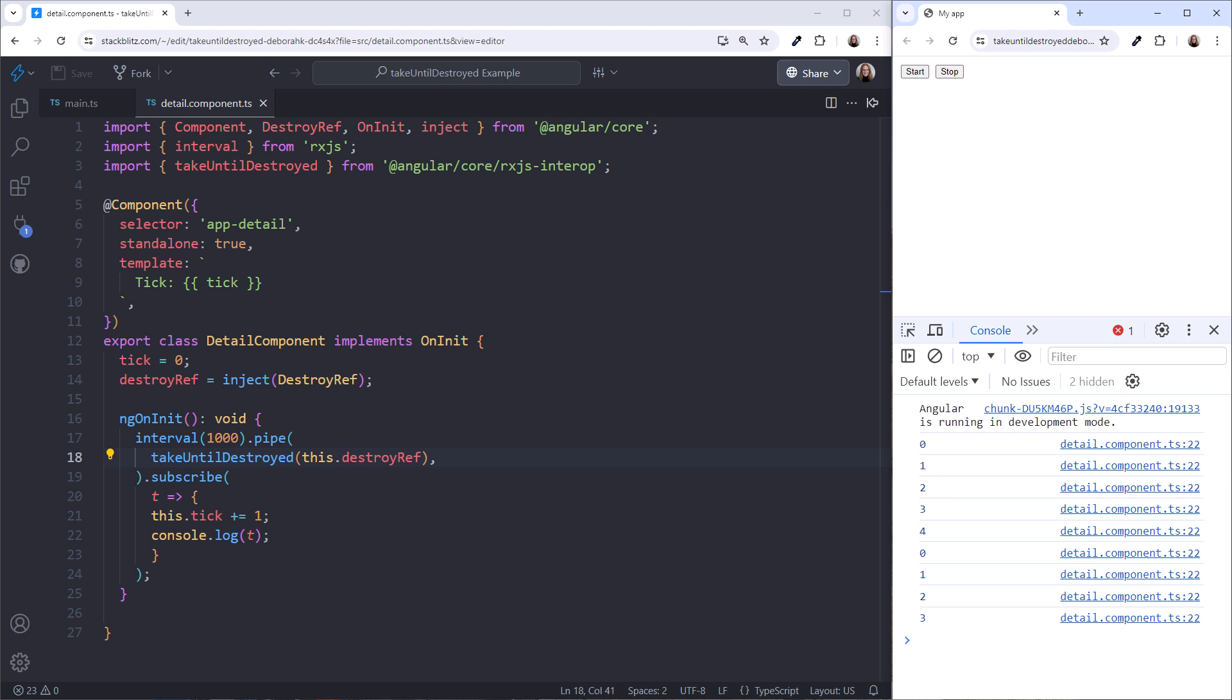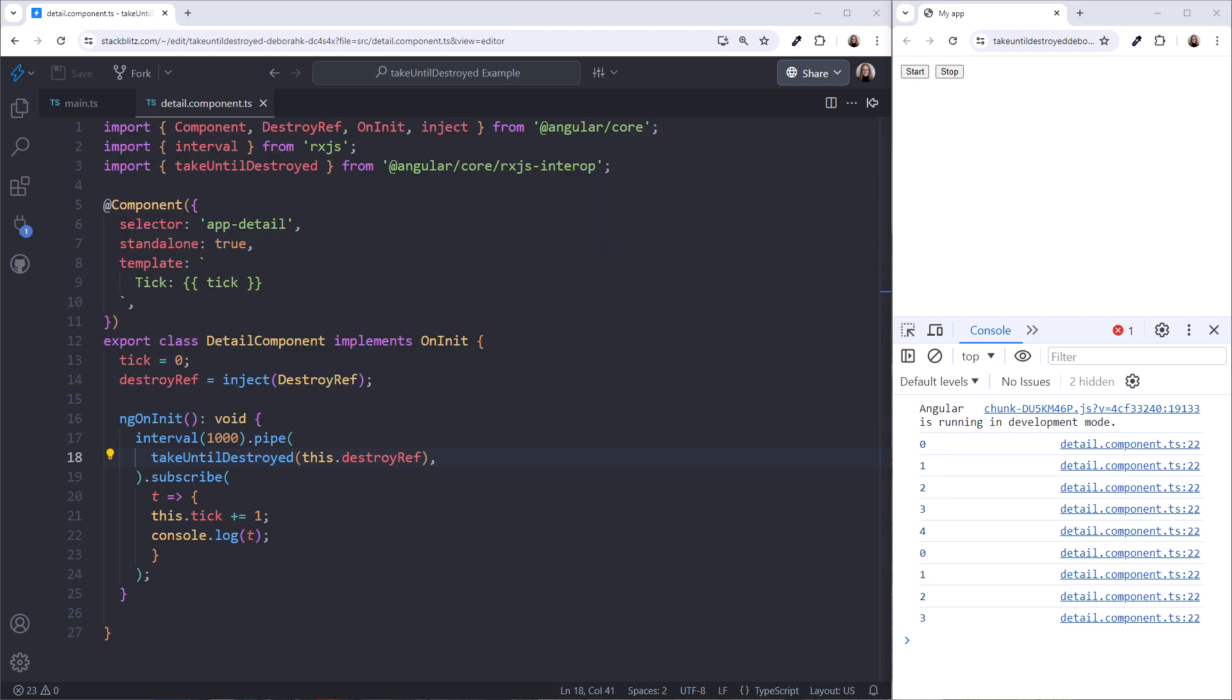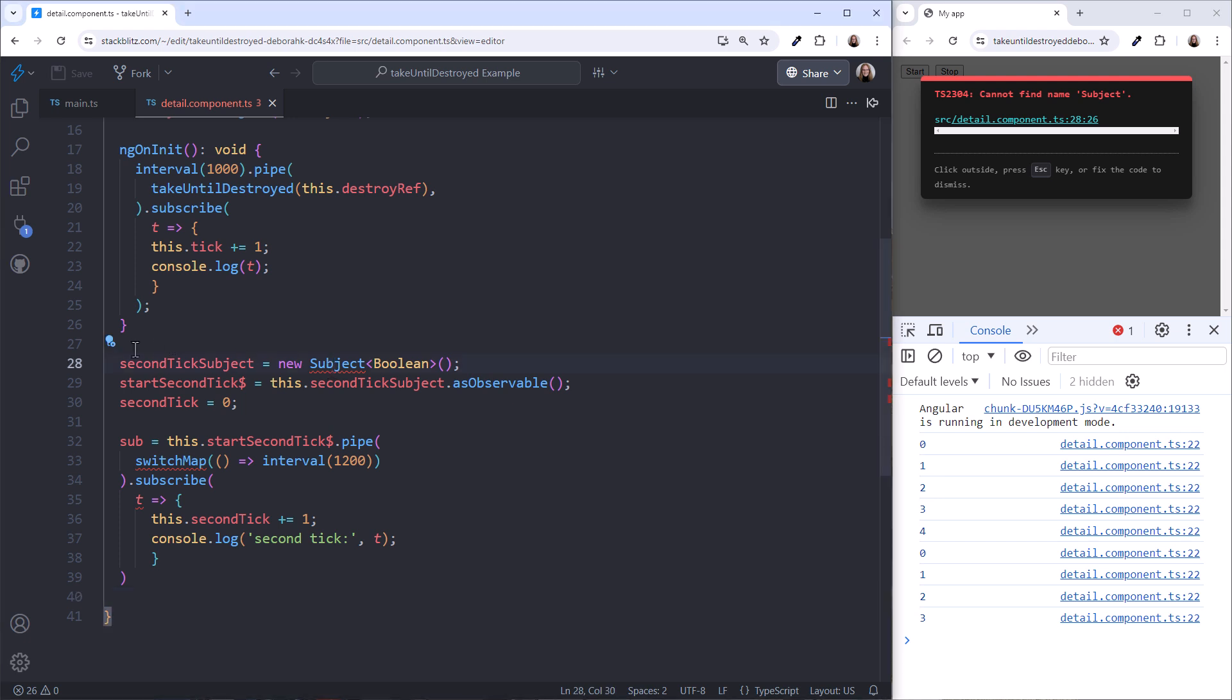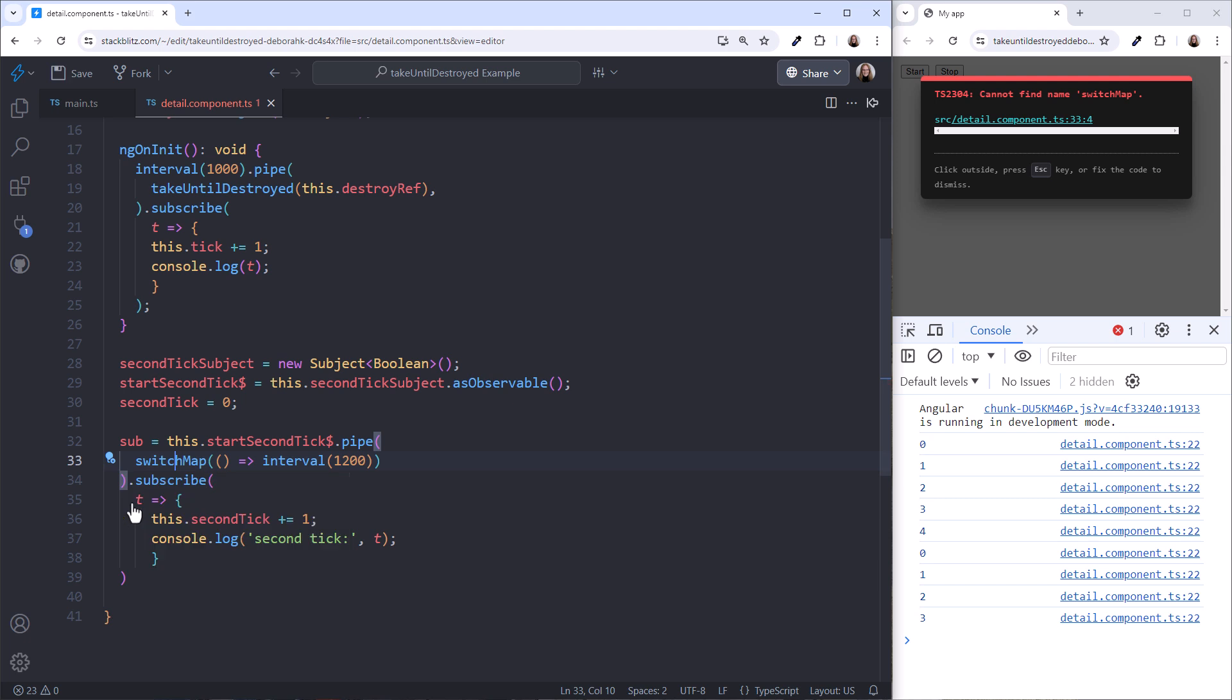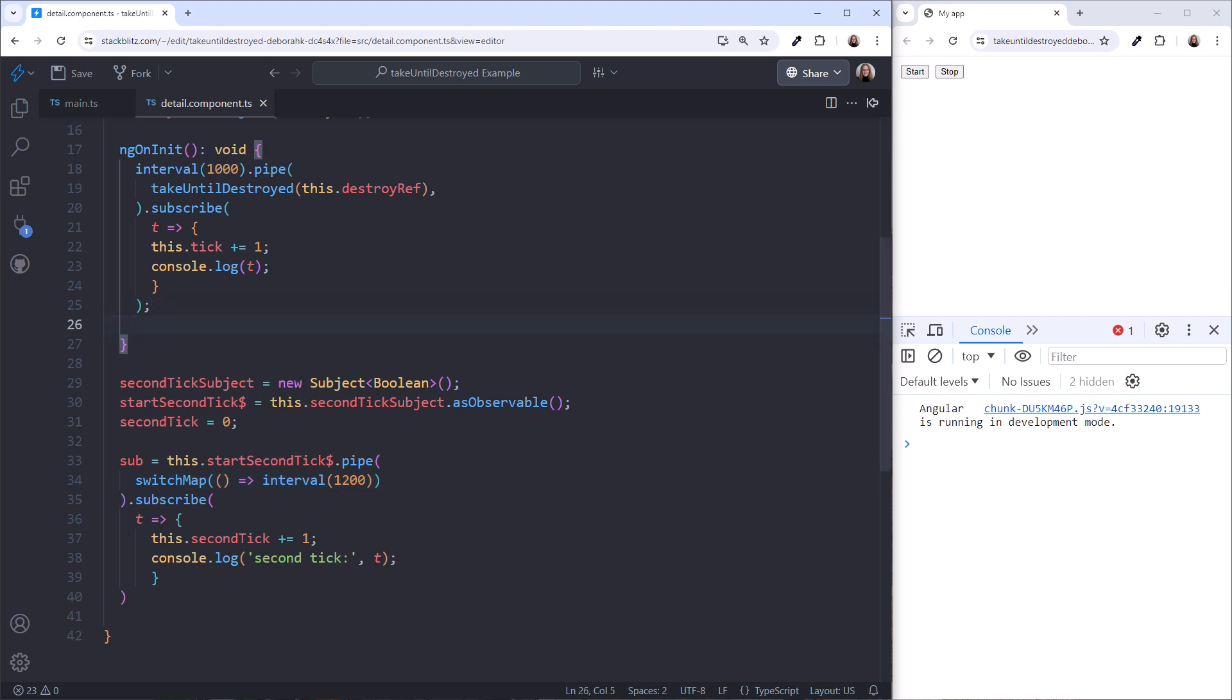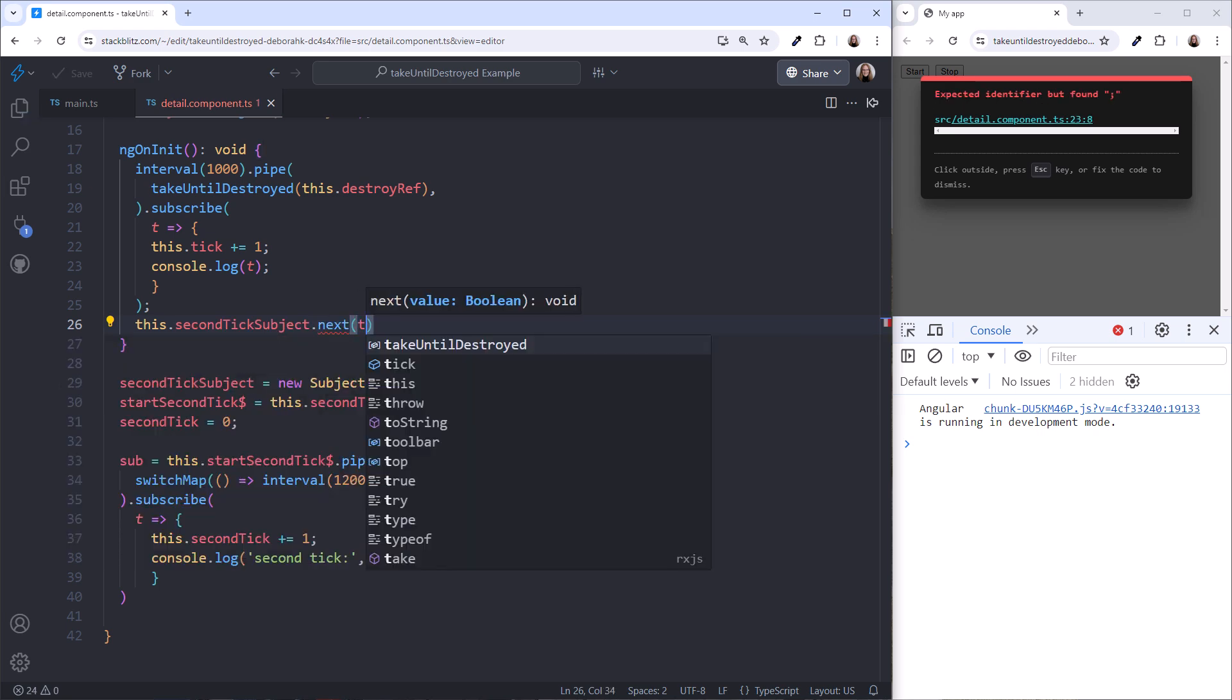There is one more caveat when working with the Take Until Destroyed operator: Order of Pipeline Operations. Let's look at a more complex example. I'll add a second tick to the template, then paste the component code and add the imports for subject and switch map. In this code, I defined a subject and declared a variable referencing its observable. When that observable emits, this switch map starts a second interval.